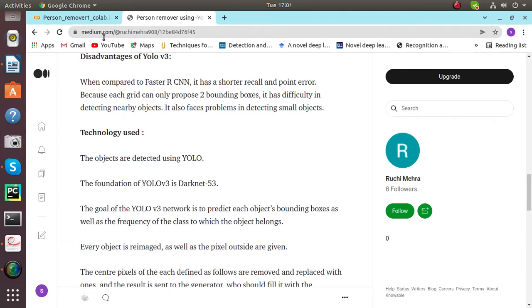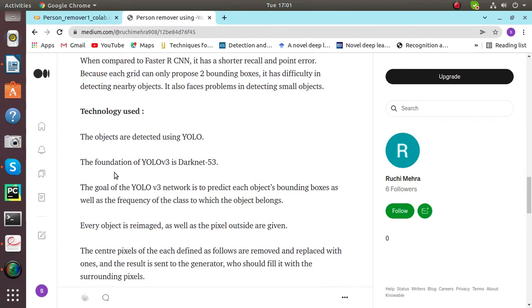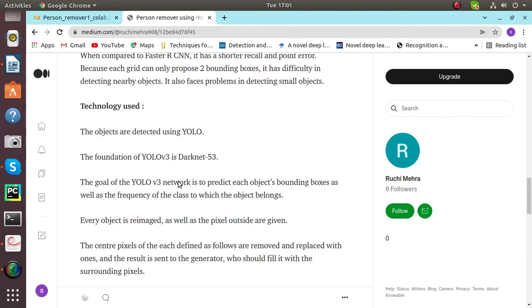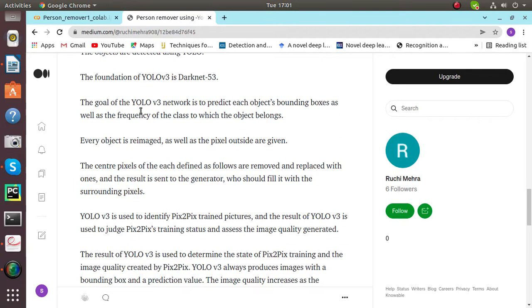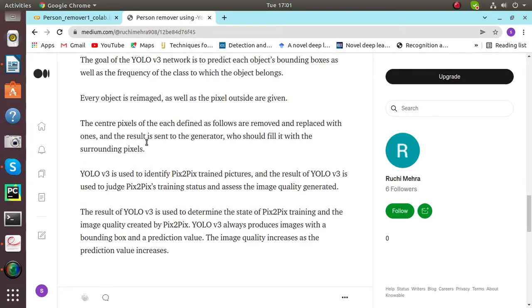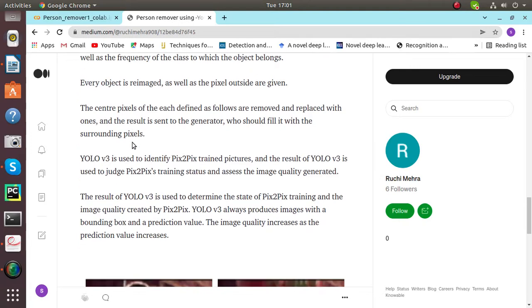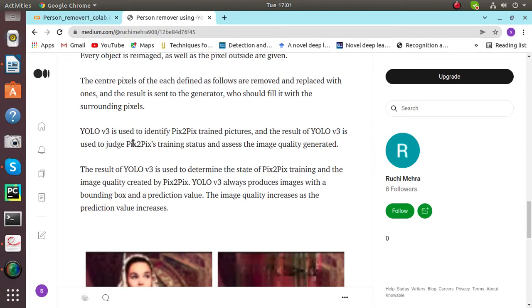The technology used inside this person remover is YOLO and the foundation of YOLO v3 is the Darknet 53. The goal of the YOLO v3 network is to predict each object's bounding boxes as well as the frequency of the class to which the object belongs.